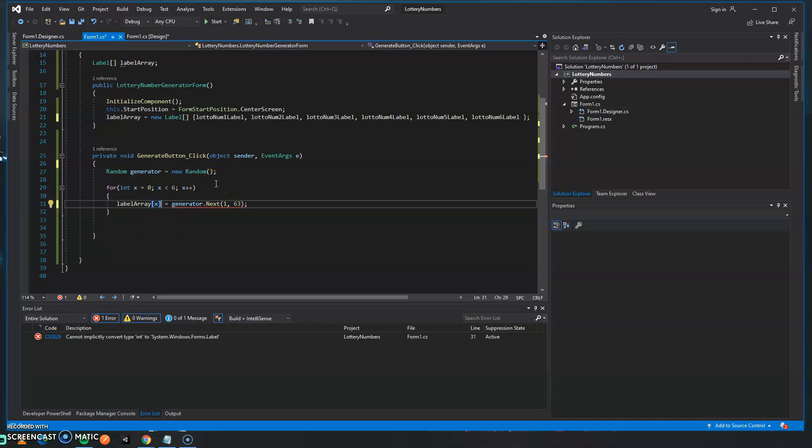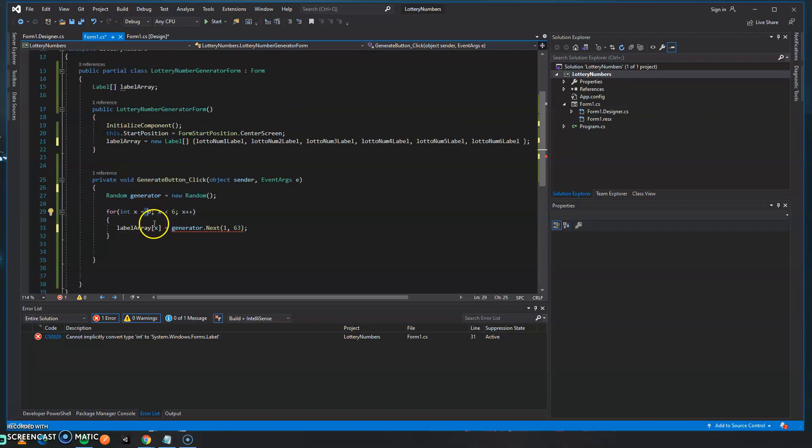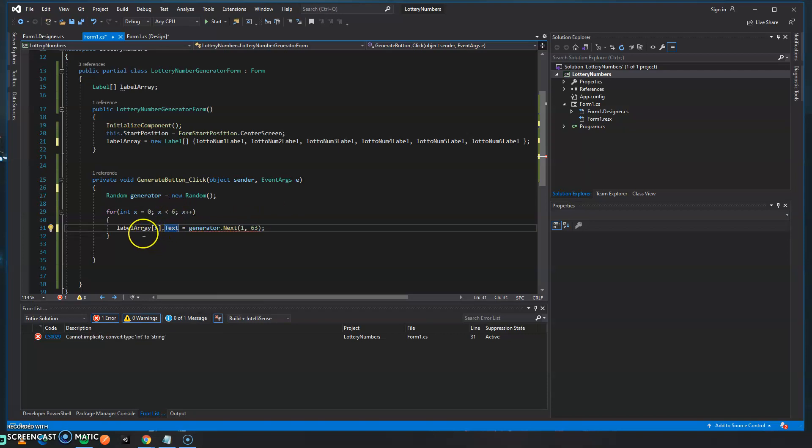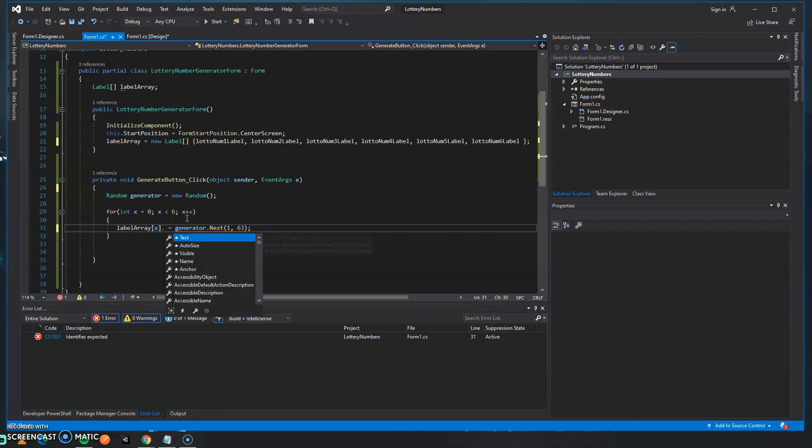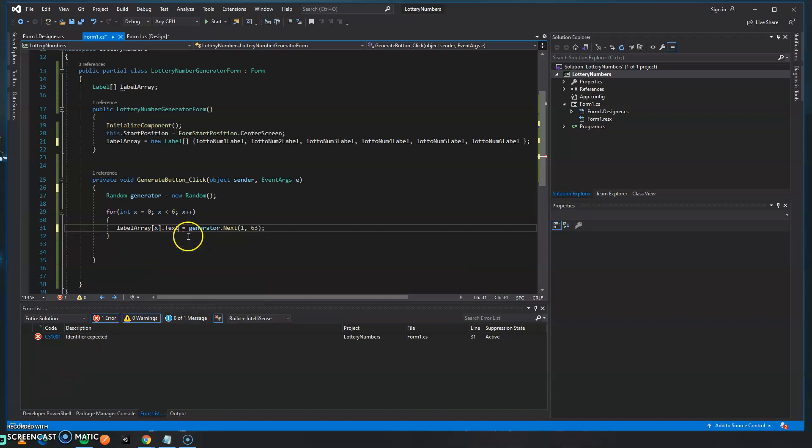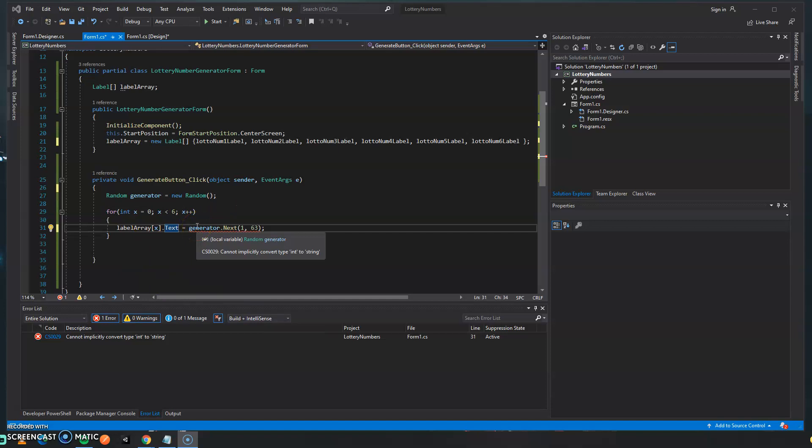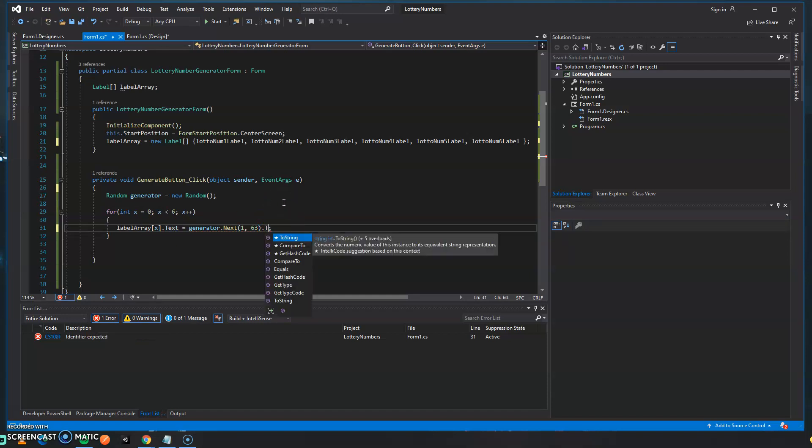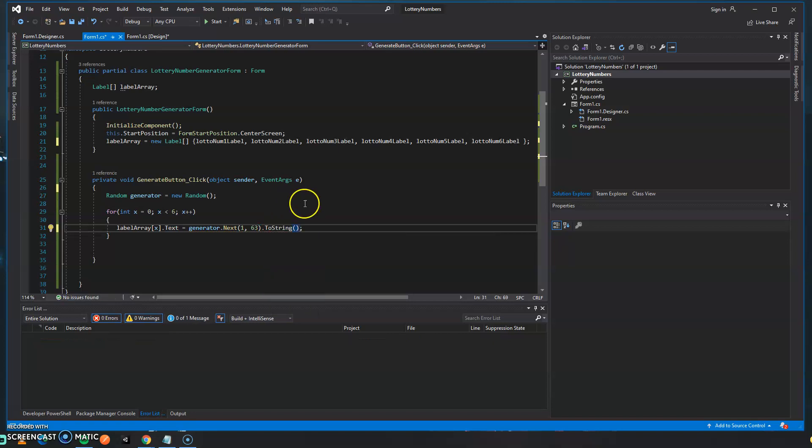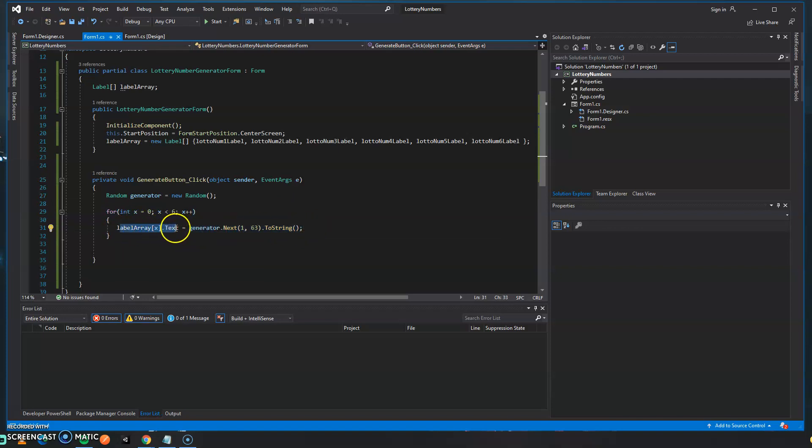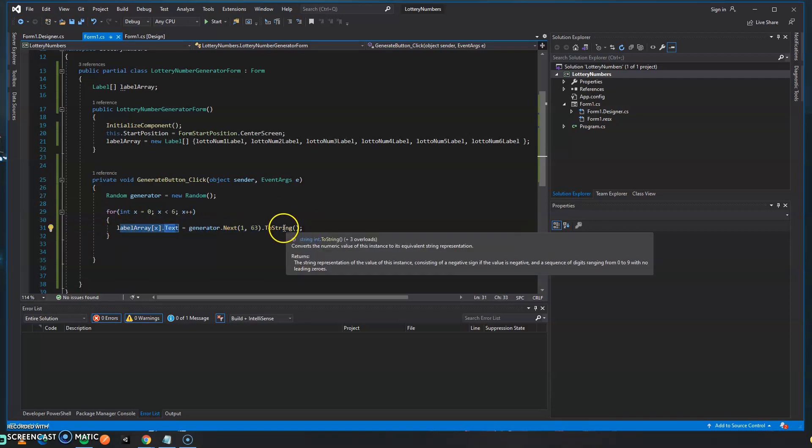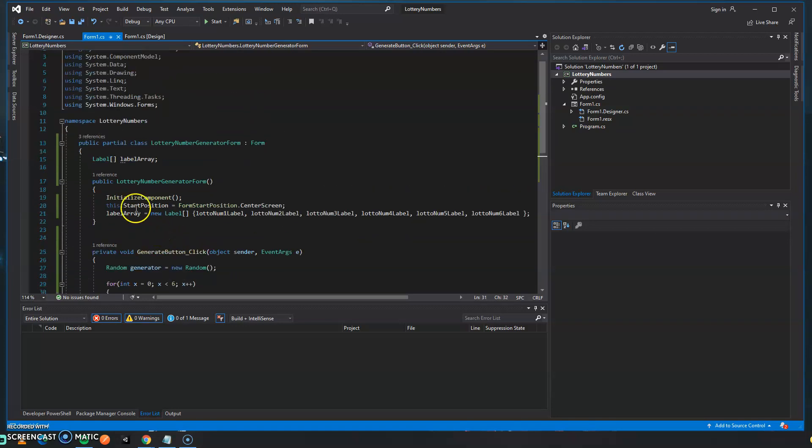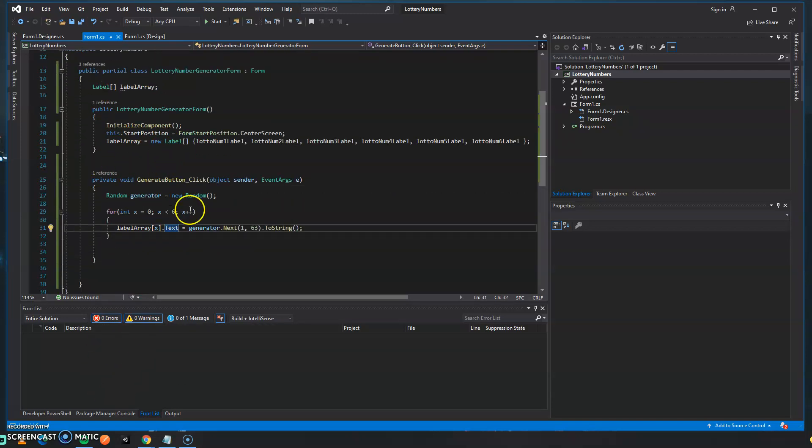Instead of the lotto numbers array being referenced we're going to say label array and we're going to generate the number and then we're going to say the label array which will reference the actual label. In this case it can be label one if it's in zero, label two if the x is one, and we're going to update the property and this property is going to be the text. Because this array holds all the labels it knows that we're referencing labels so we have all the properties that pertain to an actual label. So as you can see we have text, we have name, all that good stuff. So let's select text and just like in the last video we're going to convert this because it's generating an integer, text is of the type string. So let's type to string at the very end of the creation.